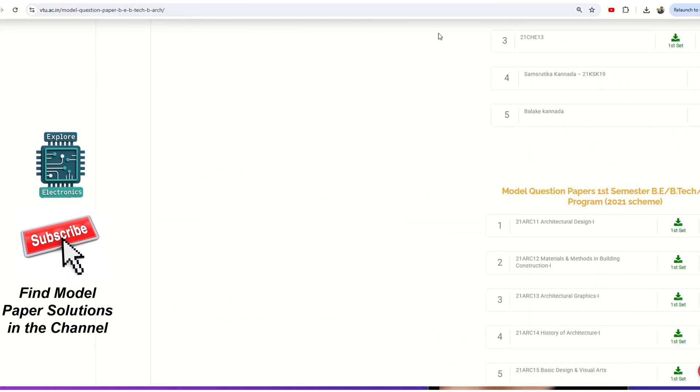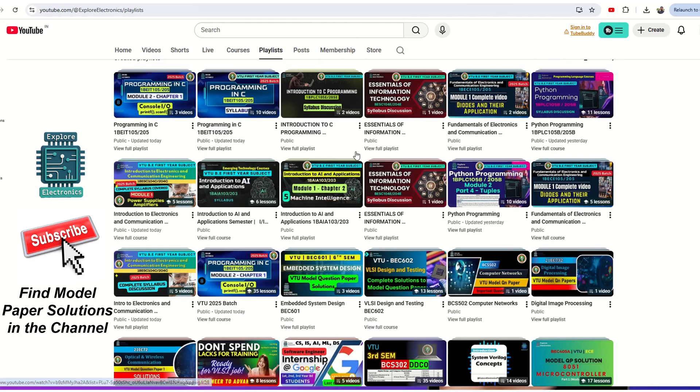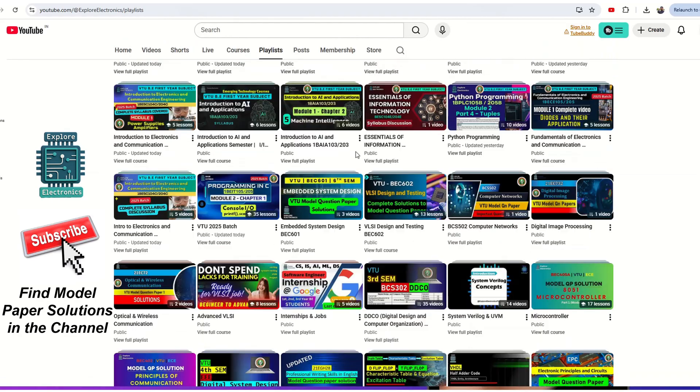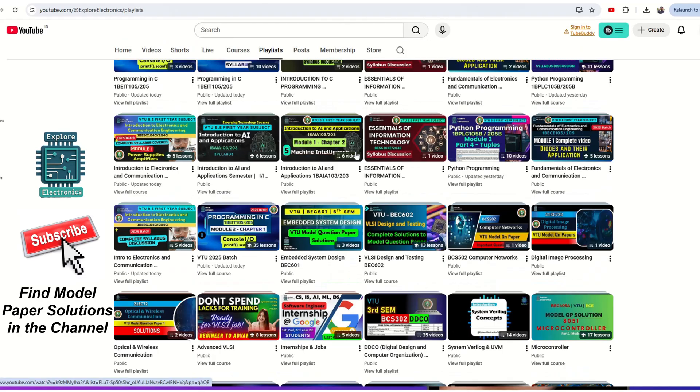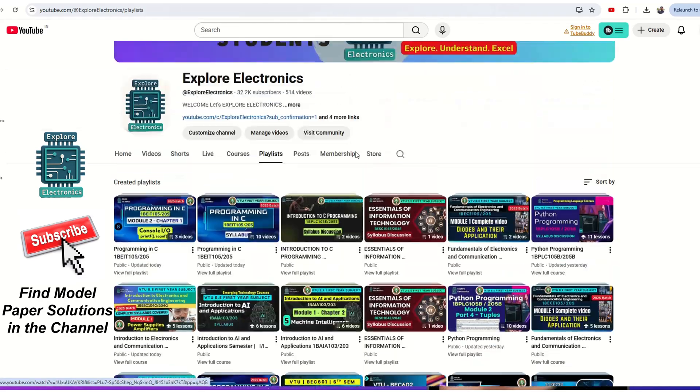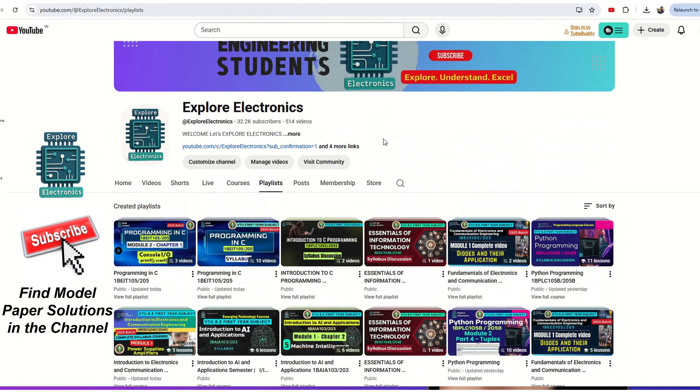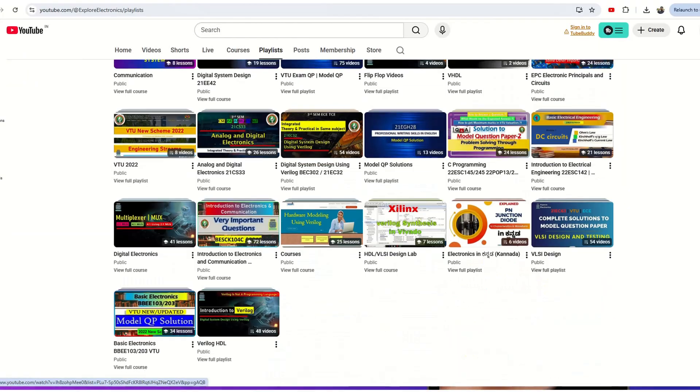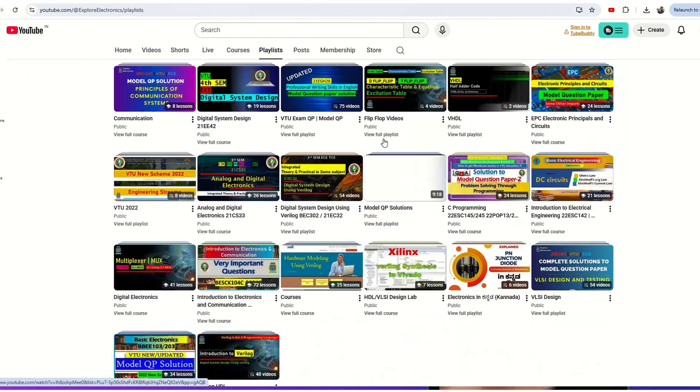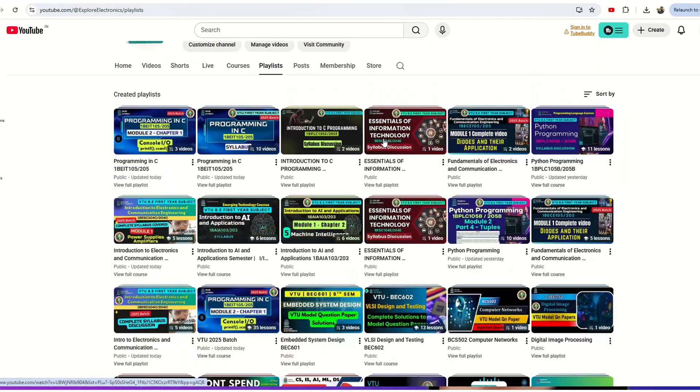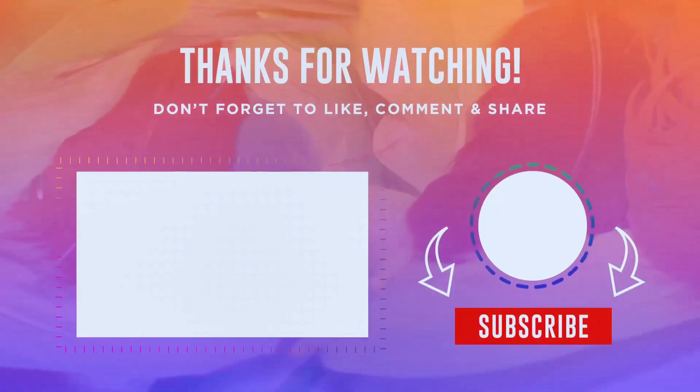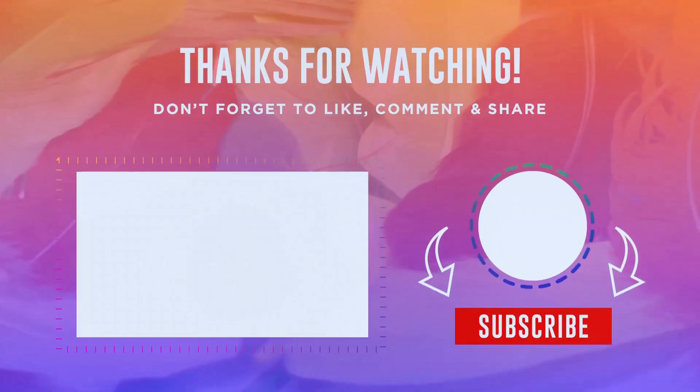This is all about how to download model papers from the VTU website. If you have not subscribed to the channel, please subscribe and find different VTU subject videos. Model question paper solutions are going to be uploaded here as well. Thank you.